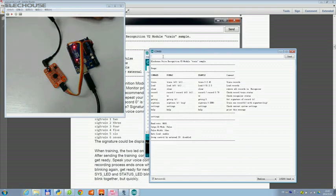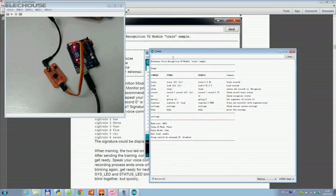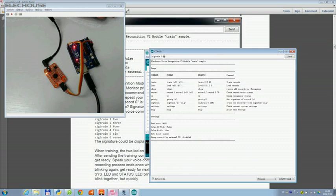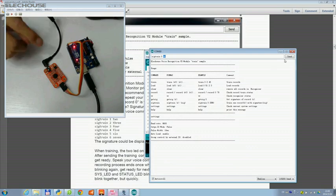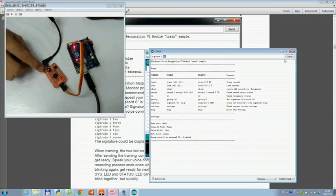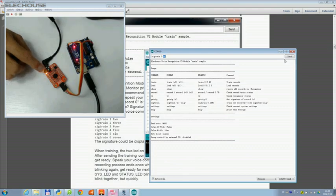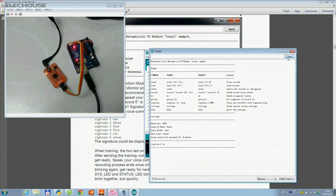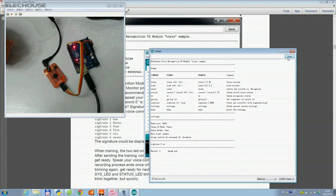Let's do the first training to train the first command. Type 'train 0' and say 'on'. 'On' is the signature. For more information, please refer to the manual. Okay, check the status of the two LEDs. On. On.